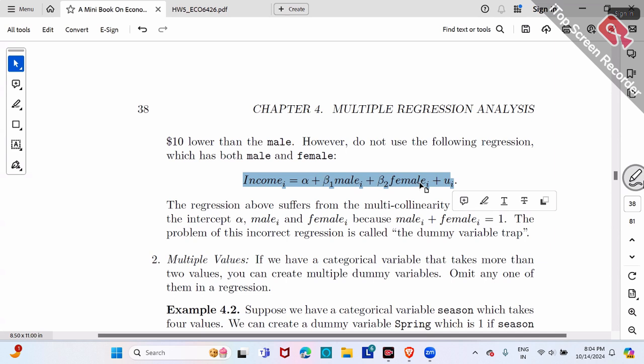Why? The new assumption in multivariate regression is no perfect multicollinearity. What's perfect multicollinearity? It's something like x1 equals x2, or x1 plus x2 equals a constant. Male and female together fall into exactly this case of perfect multicollinearity.